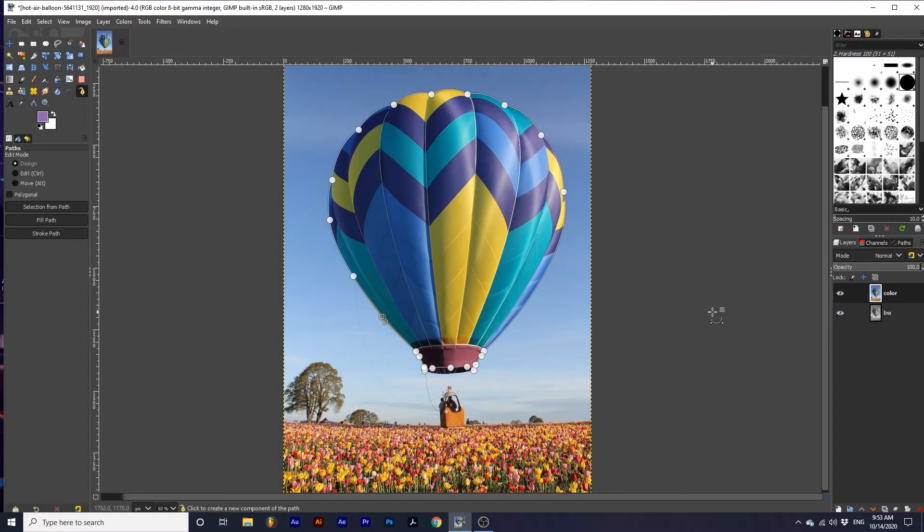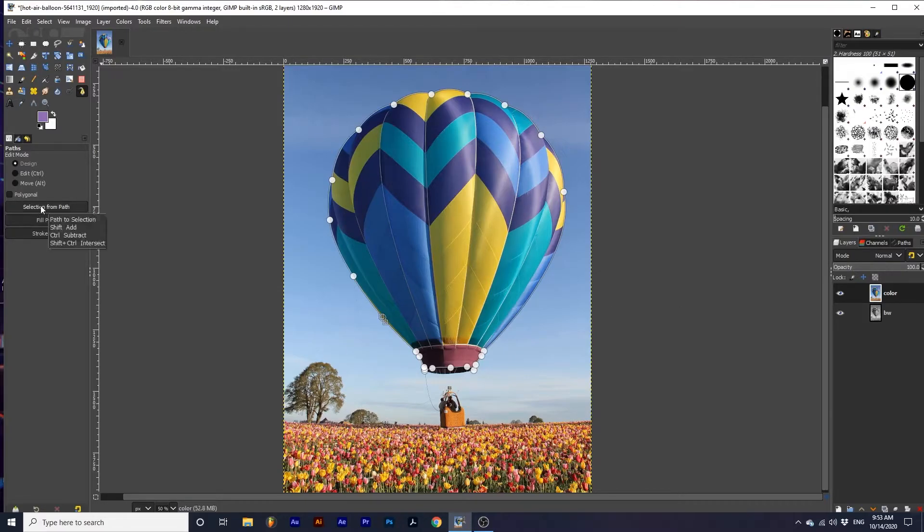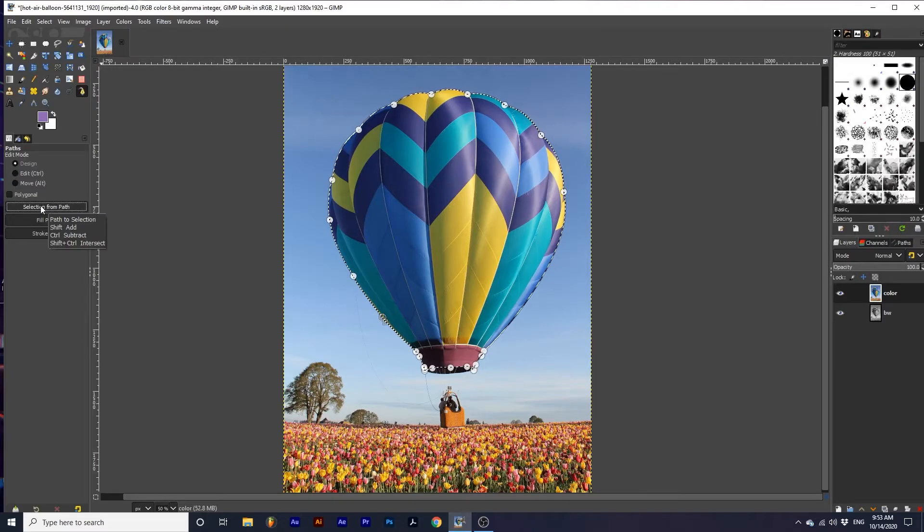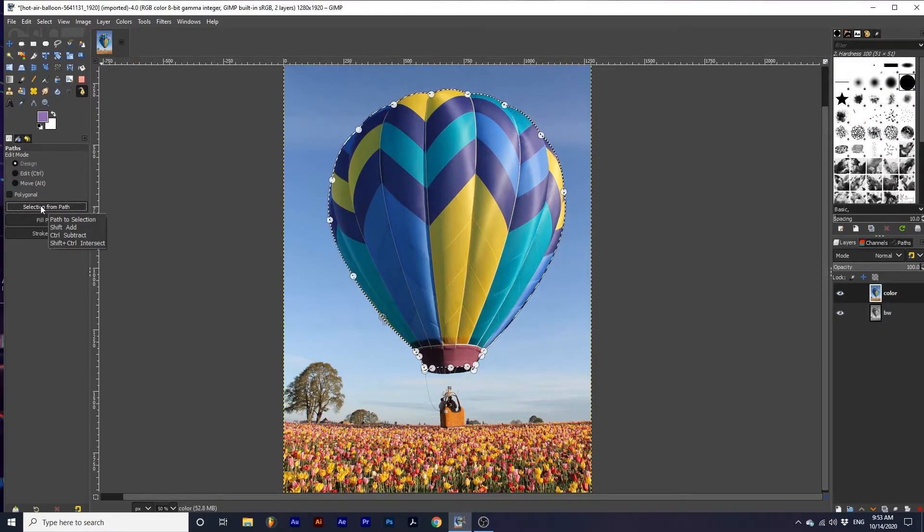Once we have our path, we can select Selection from Path in the Paths tool options. After creating an active path,